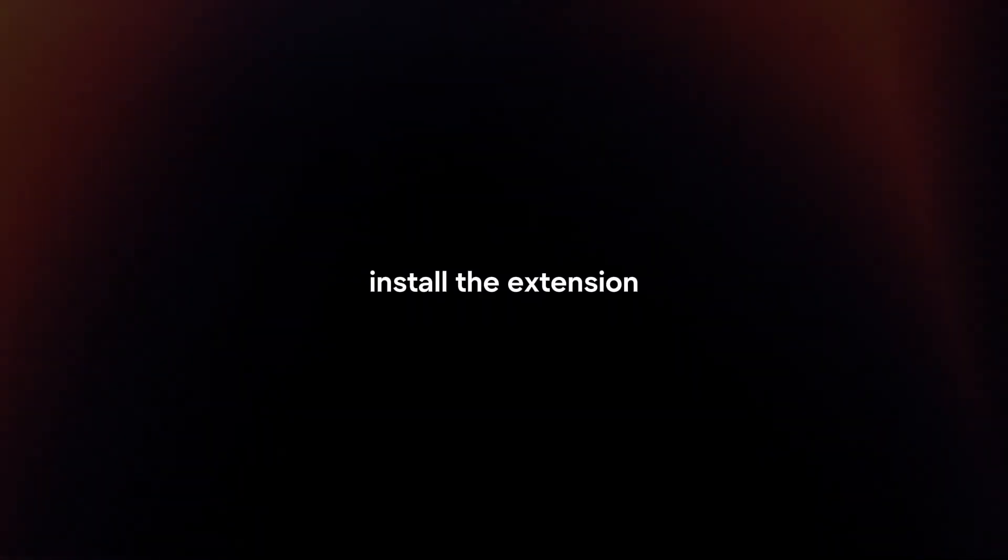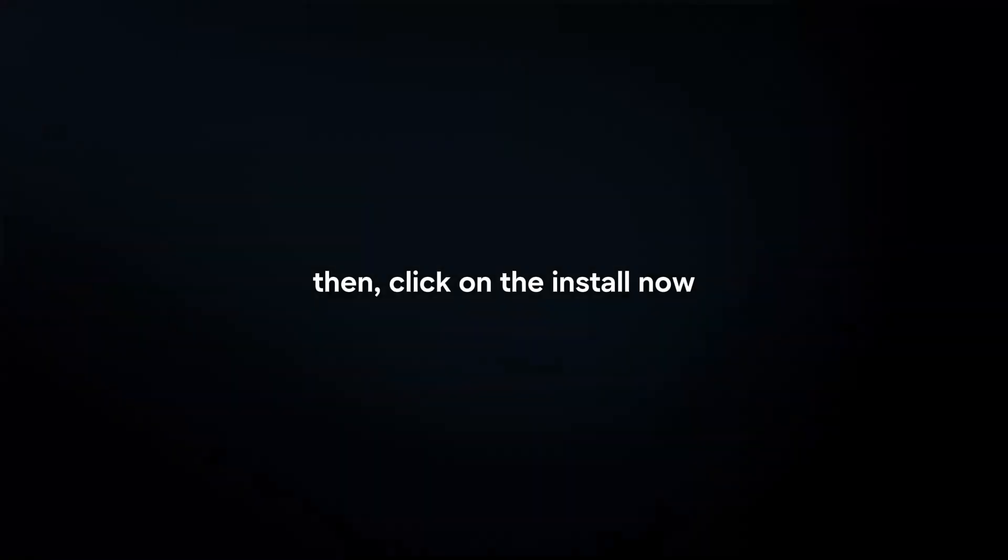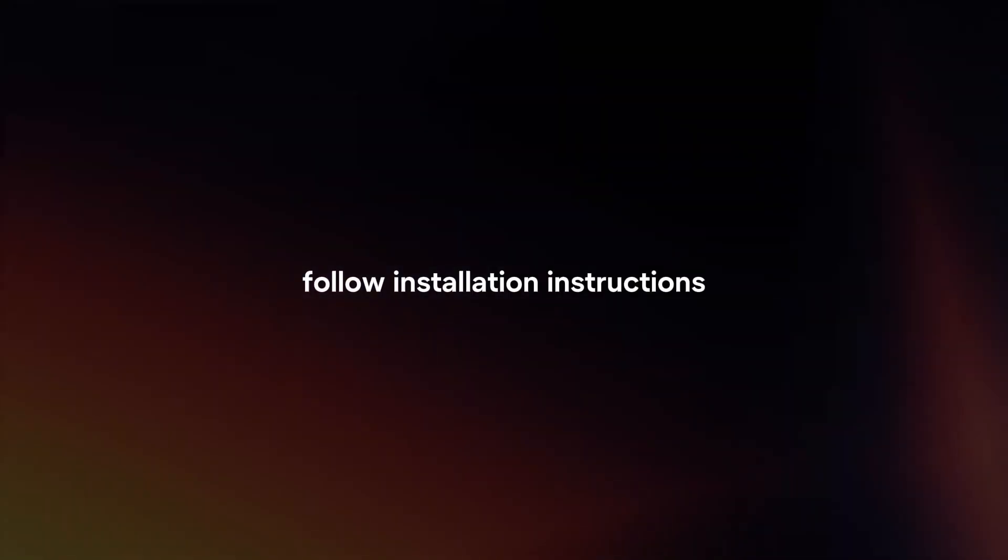Install the extension. Click on the extension to view more details. Then, click on the Install Now or Get button to download and install the extension to Safari. Follow installation instructions.